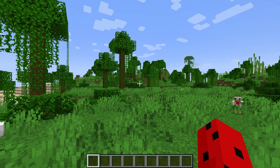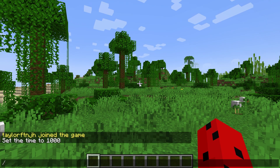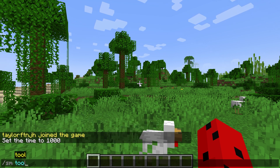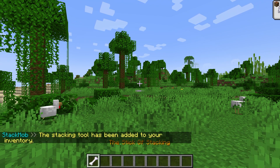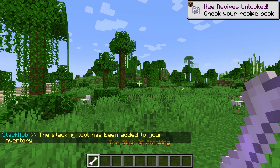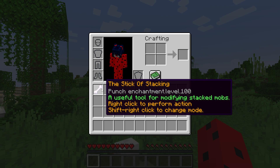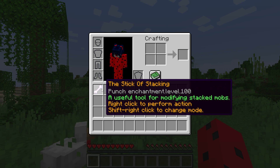Instead of waiting around for mobs to stack, you can also use the stacking tool. This is only obtainable through the /sm tool command, which is for admins or players with authorized access. It works by right-clicking the entity, but you'll need to set a mode first by shift right-clicking.